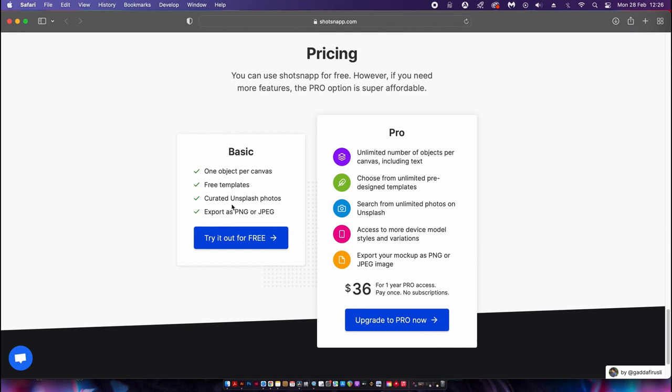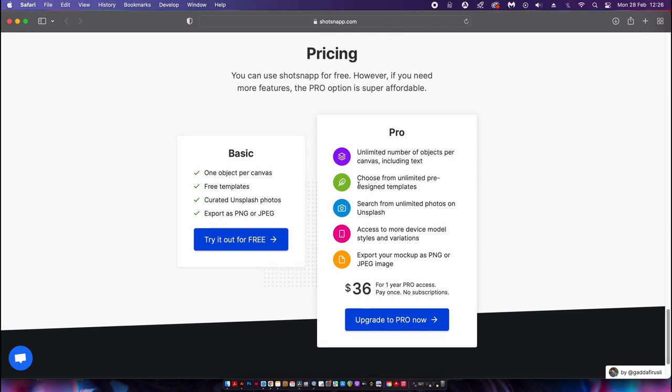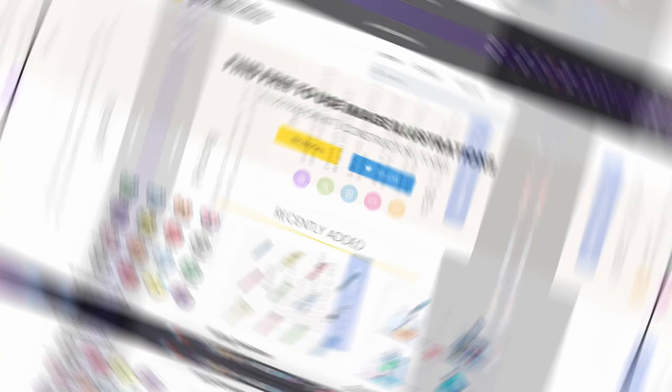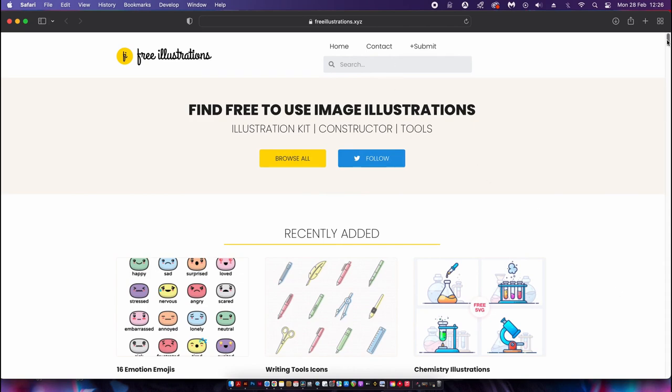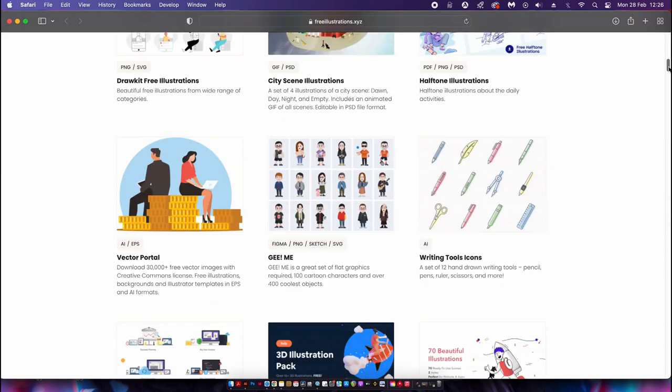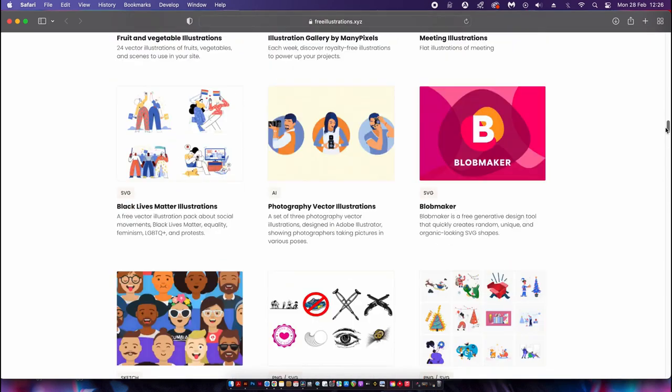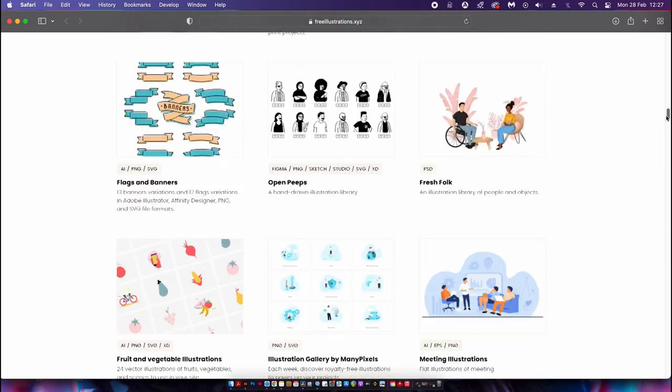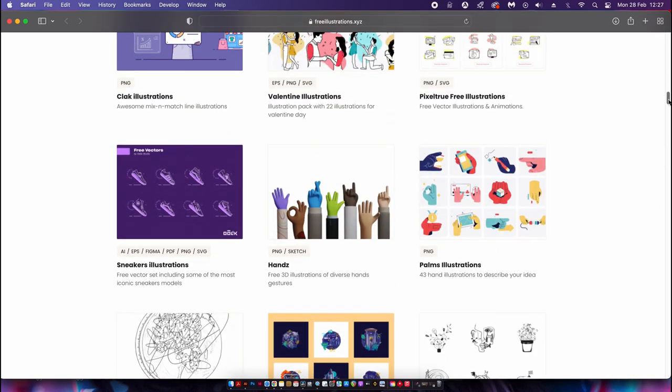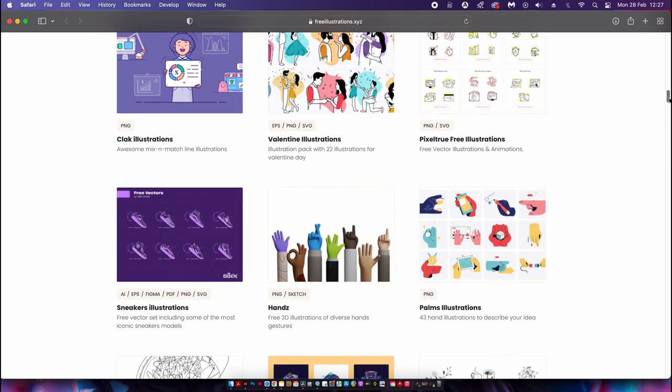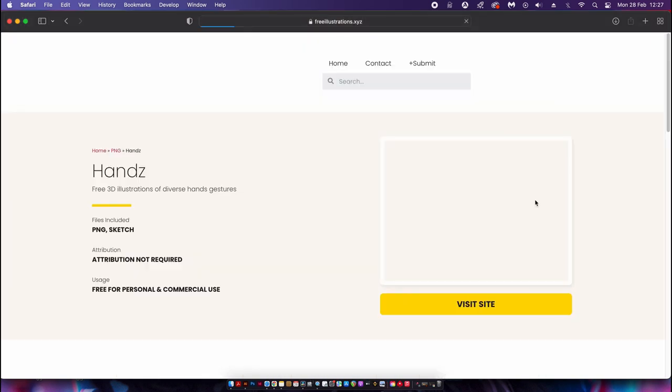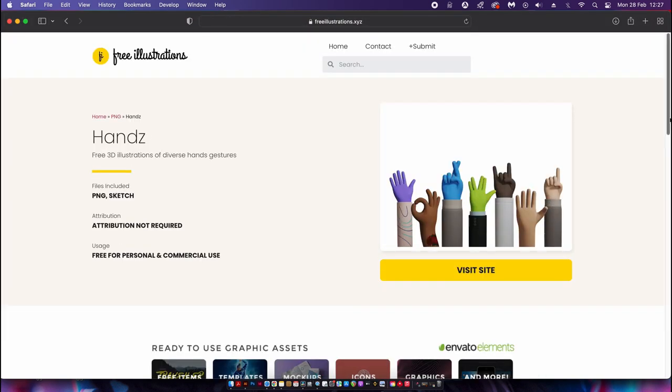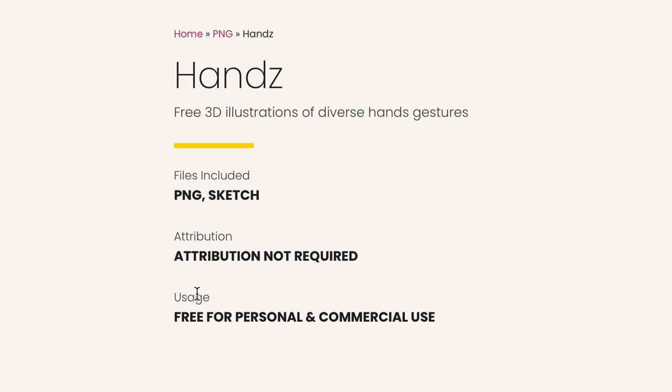Next up, a huge library of totally free illustrations. This website really does have a wide, diverse selection for you to browse over, or you can just search in the search bar. Taking a look at this set of neat 3D illustrations here, we can see that we don't need to add any attribution as they are completely free for commercial use.